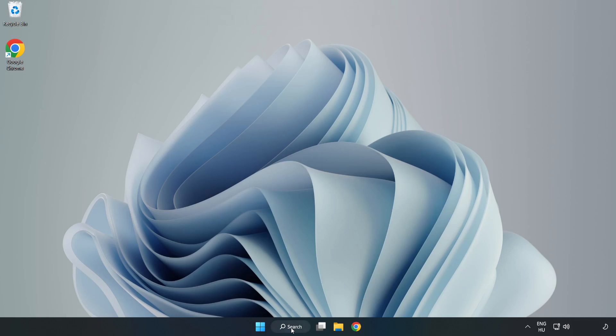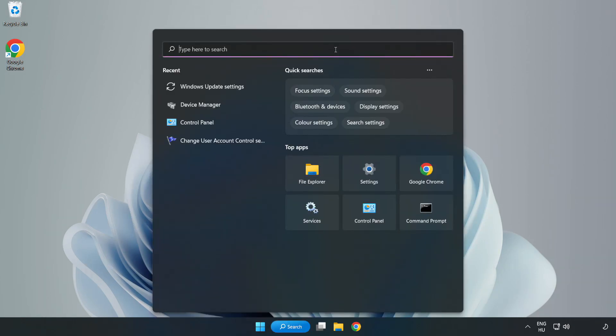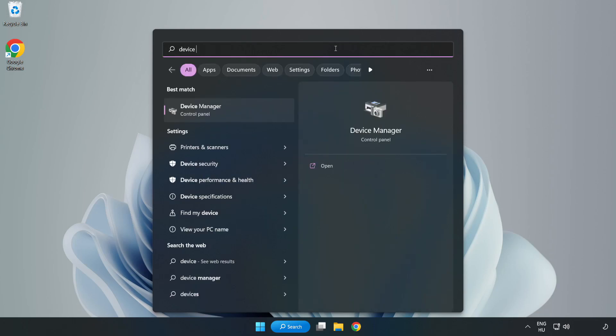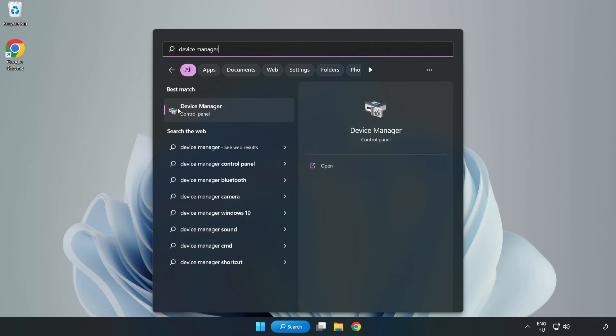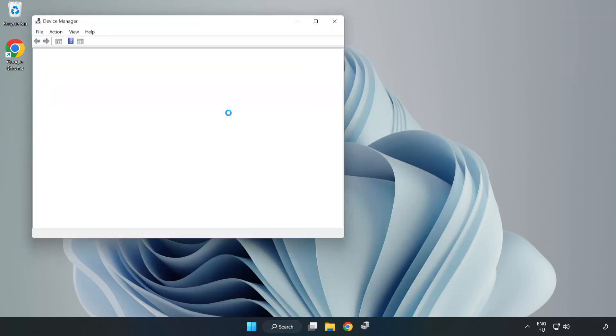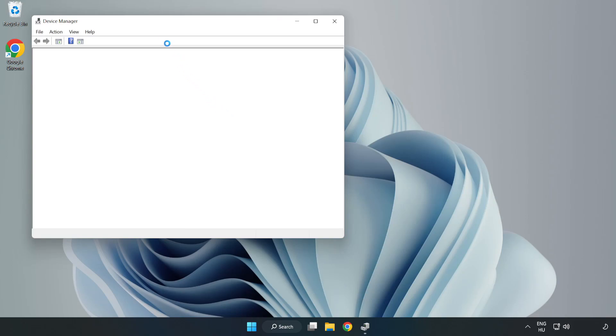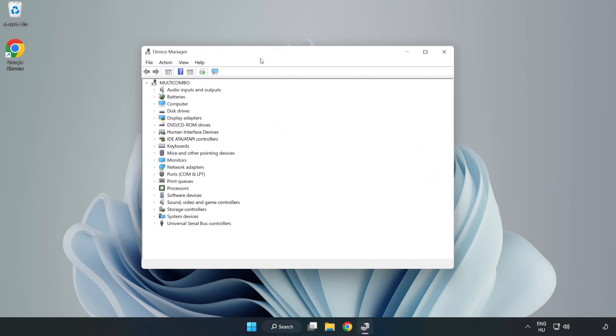Click search bar and type device manager. Click device manager. Click display adapters.